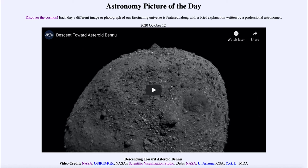That was our picture of the day for October the 12th of 2020, titled 'Descending Toward Asteroid Bennu.' We'll be back again tomorrow for the next picture, previewed to be 'Opposing Mars,' so we'll see what that is about tomorrow. Until then, have a great day everyone, and I will see you in class.